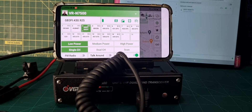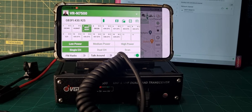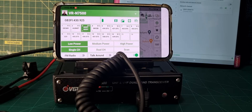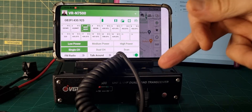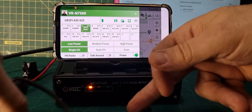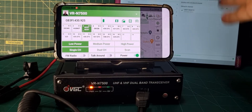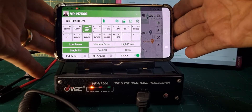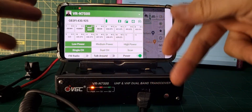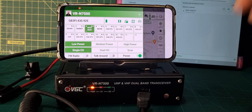M0FXB, welcome to my channel. I'm going to show you a remote connection to my local repeater. So I'm controlling my Vero 7500 in the normal way. I've got my Android device here and it's paired with this device and it's controlling it.